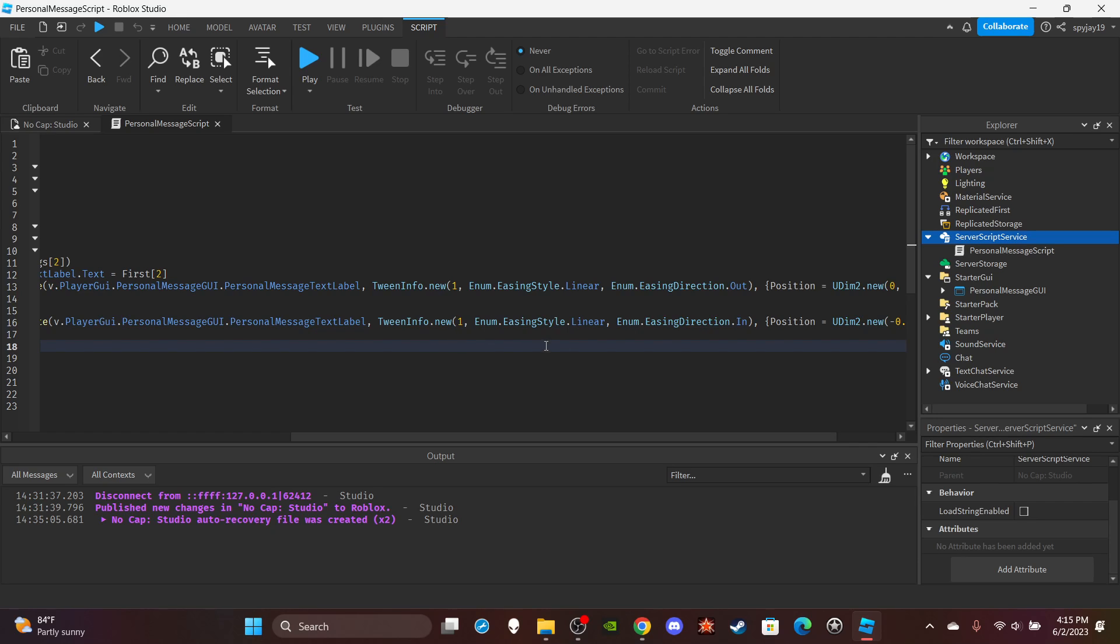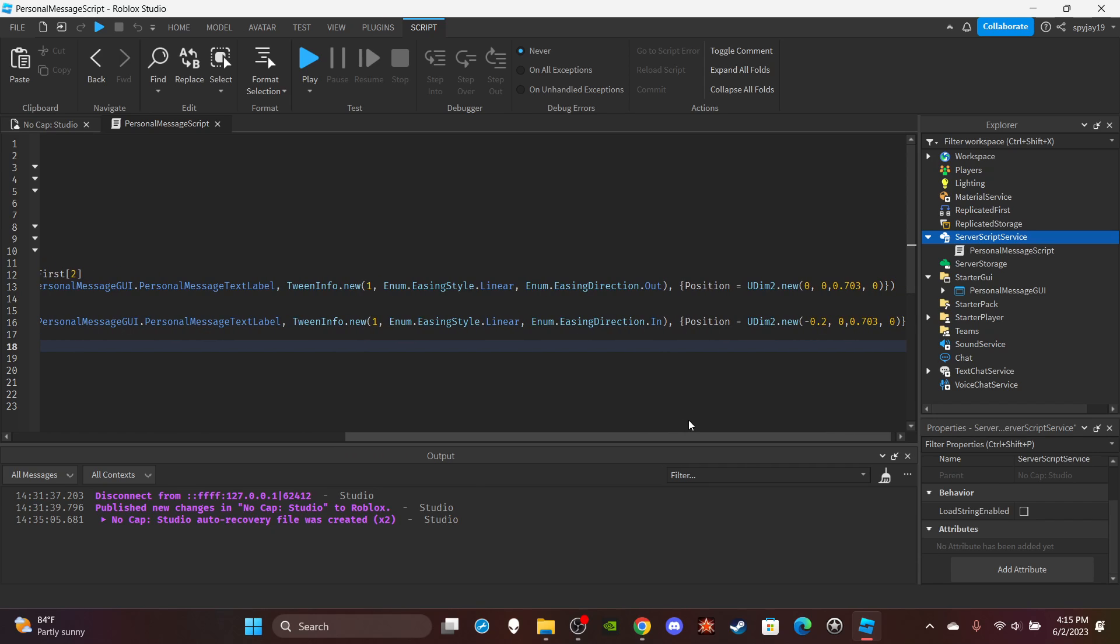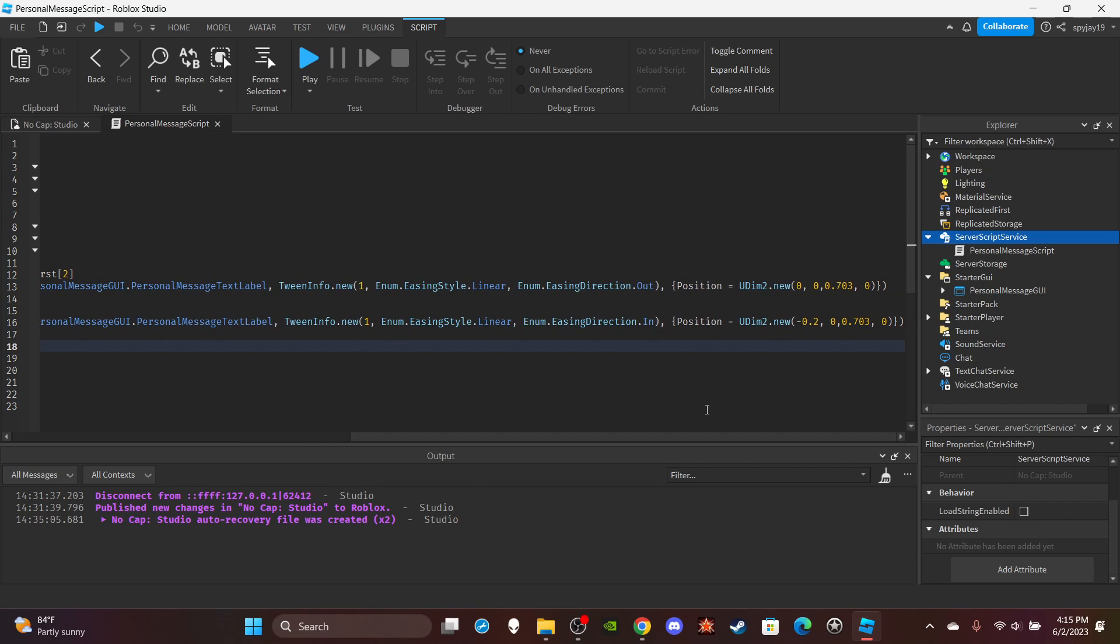Then I fill out the tween info. I wanted it to be done in a second, using style linear. You guys can change this if you want. You can change it by the way, but yeah